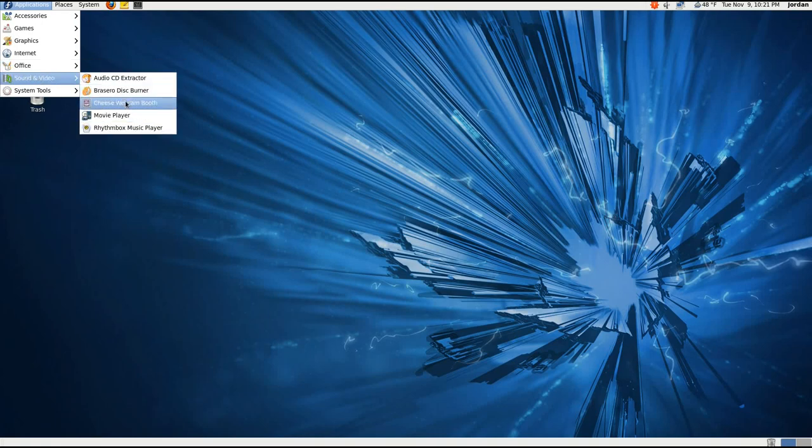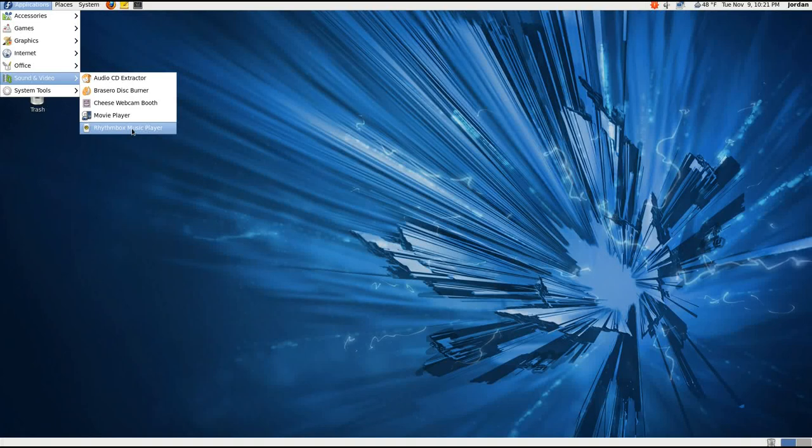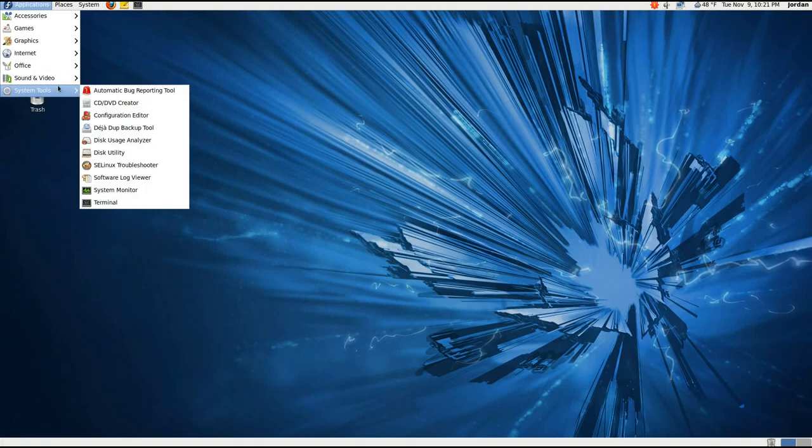Sound and video, a couple of things in here. You do get cheese by default now, and I don't remember that being in Fedora 13. Again, correct me if I'm wrong there, but I don't seem to remember there being a webcam application in there. You get Rhythmbox as the default audio player, and that's about it.